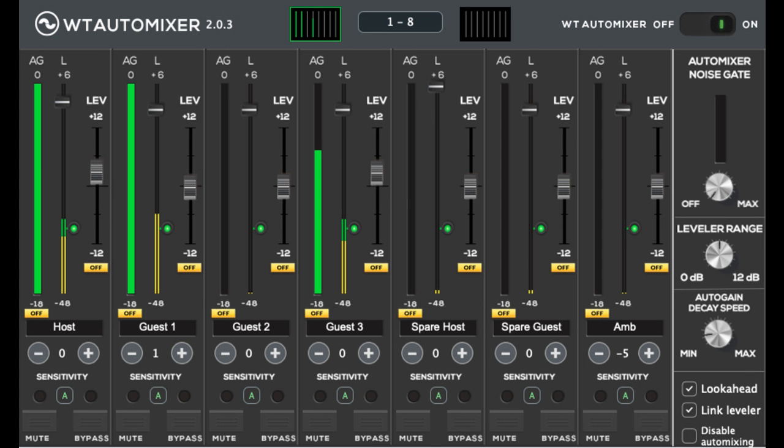Wavemark has announced the release of WT Automixer V2, a new version of the Multi-Channel Gain Sharing Automixer with Integrated Multi-Channel Leveler for almost any DAW or plug-in host as a VST3, AU, or AX plug-in.